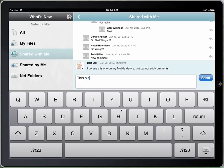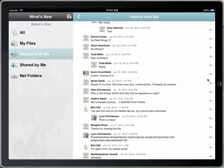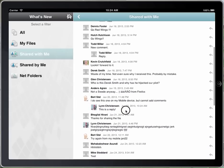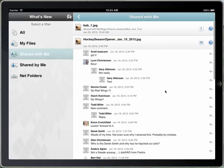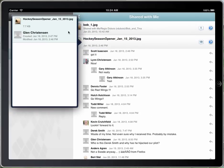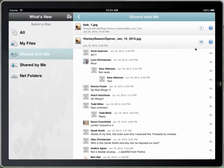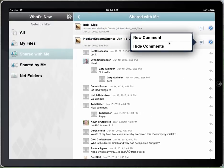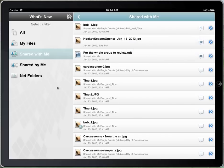I'll go in and make a reply — this is a reply — and send that. You'll notice as soon as I put that in, it shows up right here in the list. I can go and get the details of that file, and then go and close and hide those, and continue to go down.